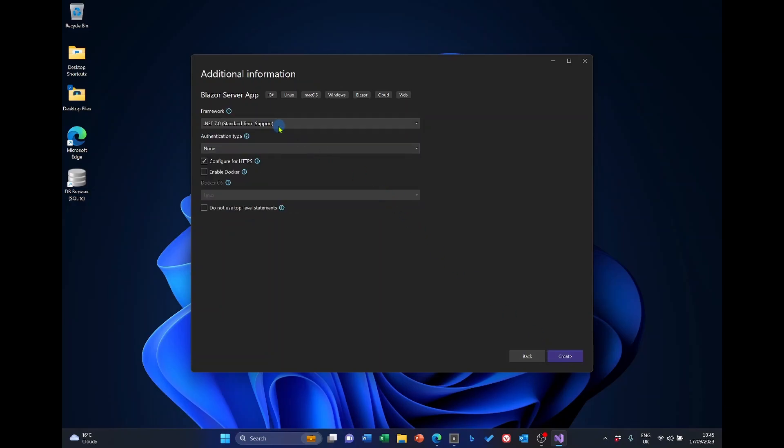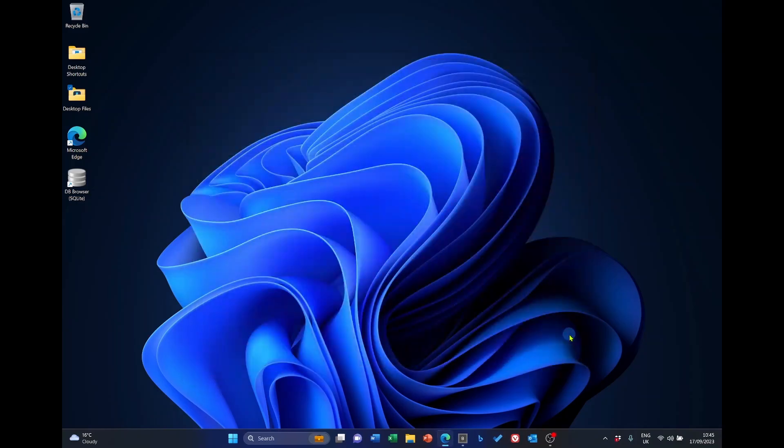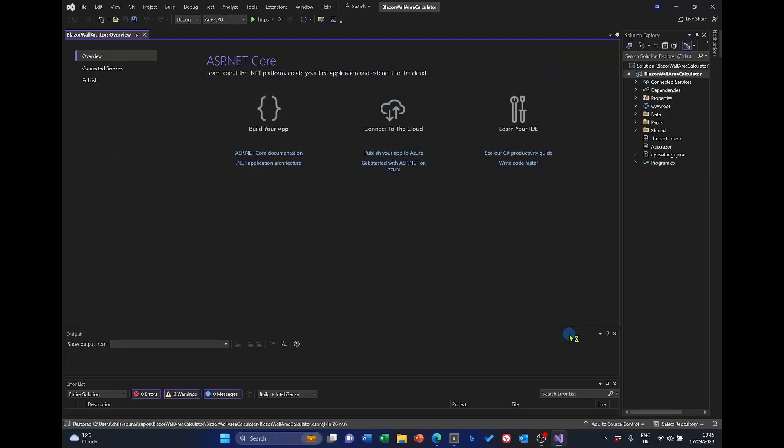And we're going to use .NET 7, so leave that as is. For this project, we're not going to use any authentication at this time, and we don't want to enable Docker. So, click Create. And we've got our new project.